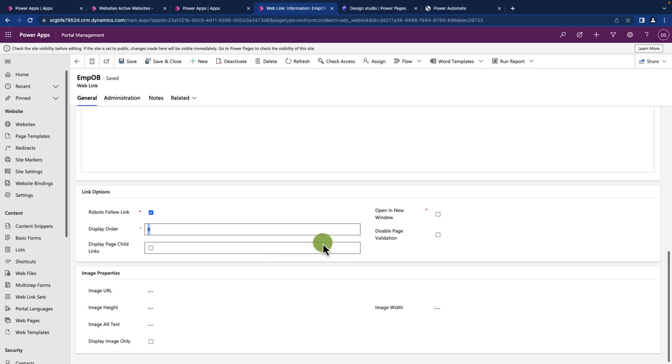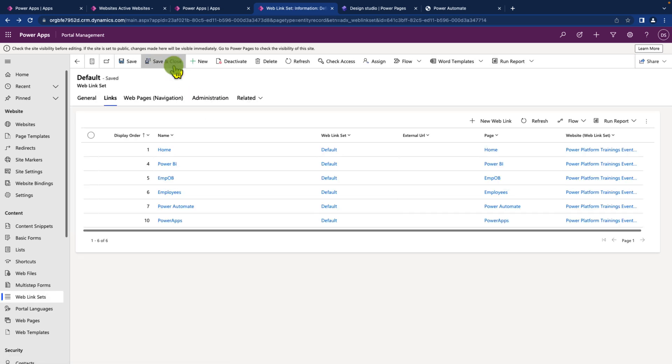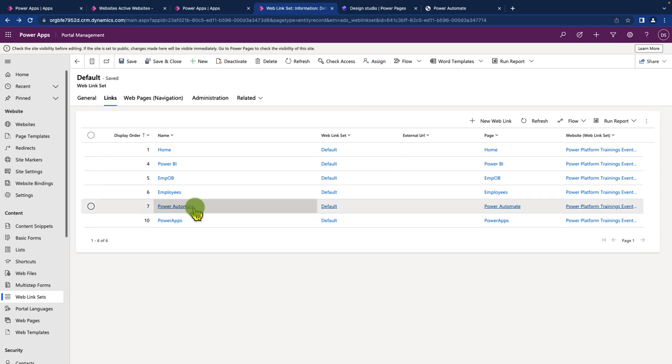I want to make the sequence as number 5. I can simply change it to 5 and click on save and close. So this is changing the sequence from the web link set as well.